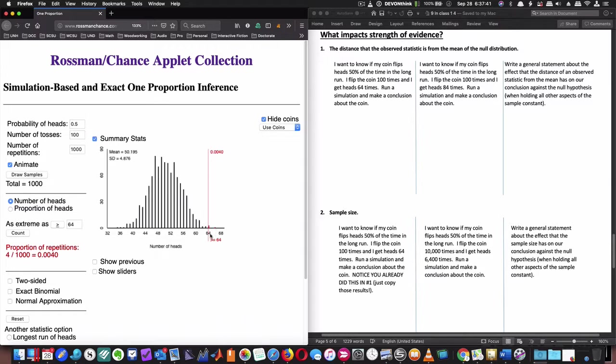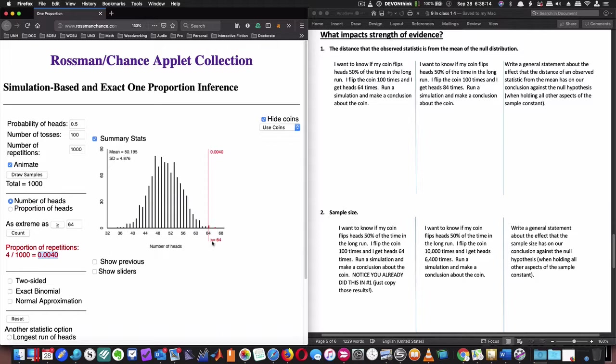And so I get 64 heads however many times, looks like 4 out of 1,000 times, which means I have a 0.004 p-value. That is very strong evidence that this is an unusual event and there's something going on here. We could calculate the standardized statistic or the z-score by taking my 64, subtracting my mean of 50.195, and dividing it by my standard deviation. But it's going to be two, three standard deviations away at least. Let's see, 64 from 50 is 14, yeah it's going to be over three standard deviations away.